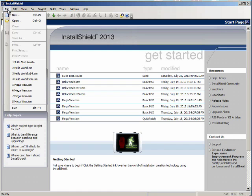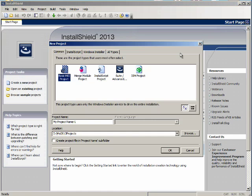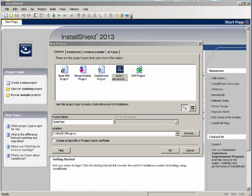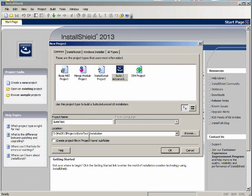To go to File, New. On the Common tab we will select Suite Advanced UI Project. The name of the project is going to be Suite Test. The location is going to be Suite Test Installation.